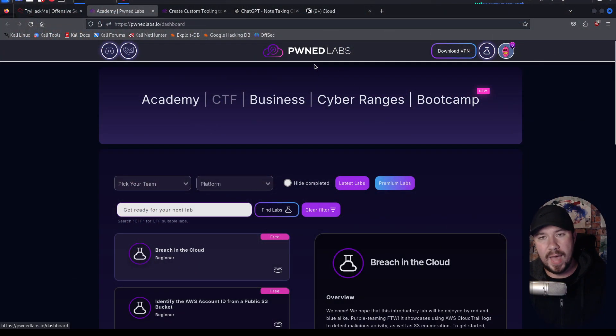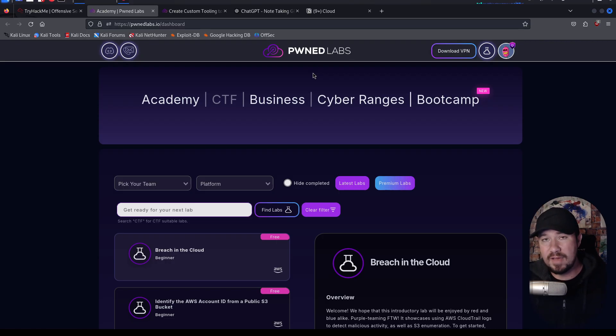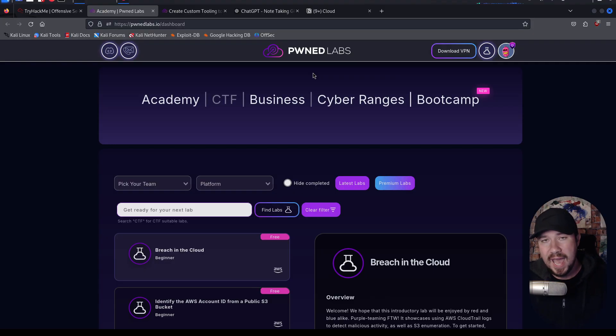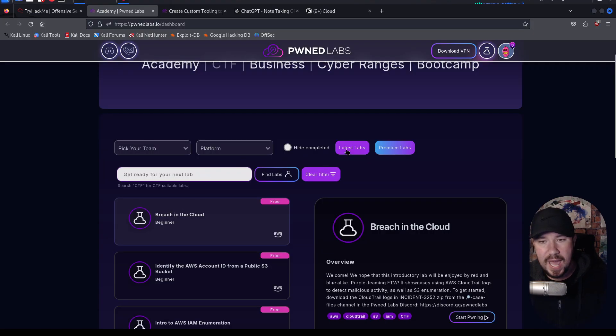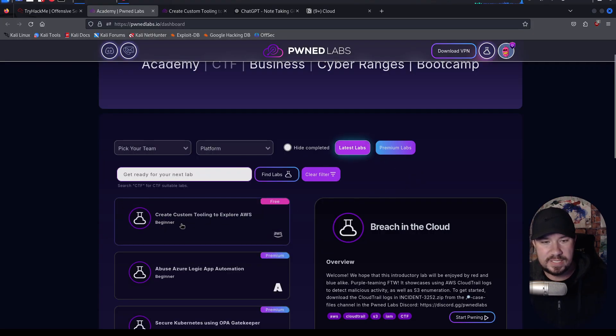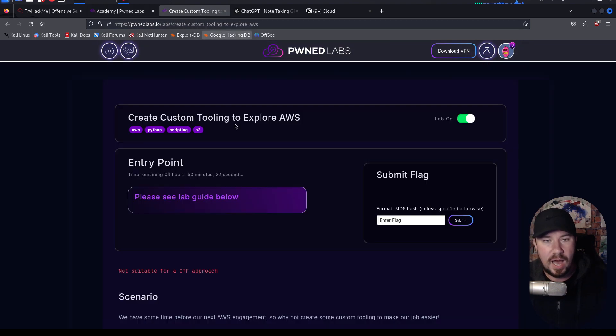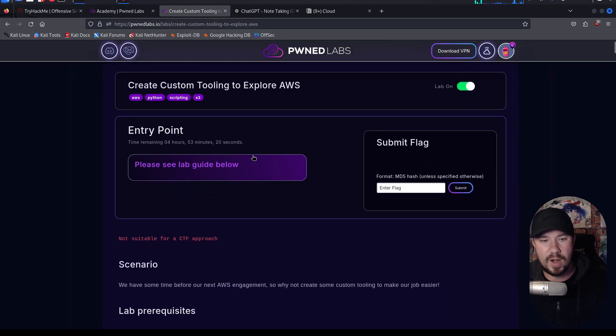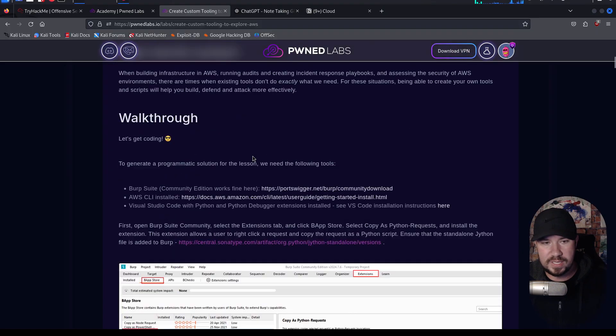So here we are at Pwnlabs. If you've never heard of Pwnlabs, you need to check them out. They're kind of like Hack the Box, but for the cloud. They have hands-on, realistic scenarios that cover AWS, Azure, and GCP pen testing. But here we are in Pwnlabs. And if we go to the latest labs, there is a brand new lab here created by the mayor over at TCM Security on creating custom tooling to explore AWS. If we scroll through this...